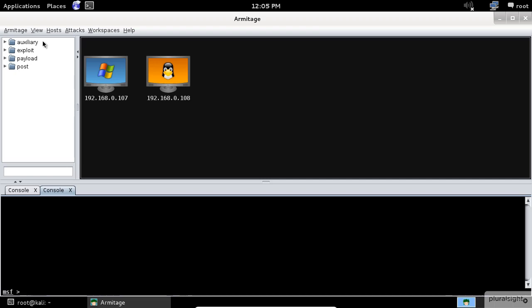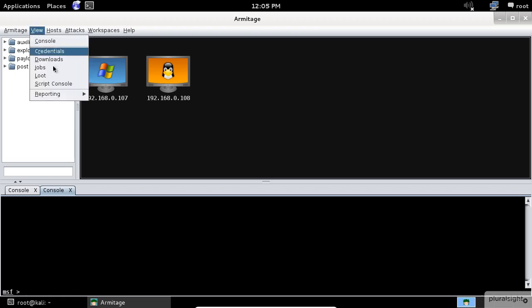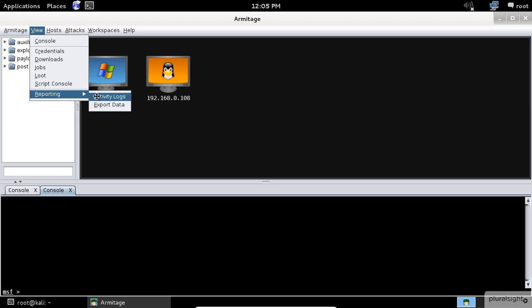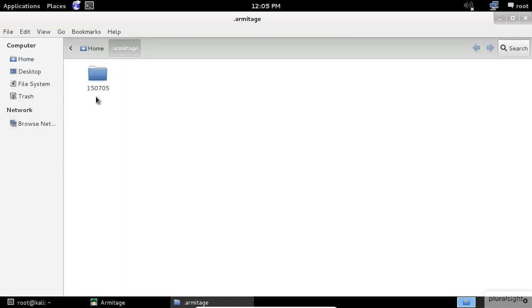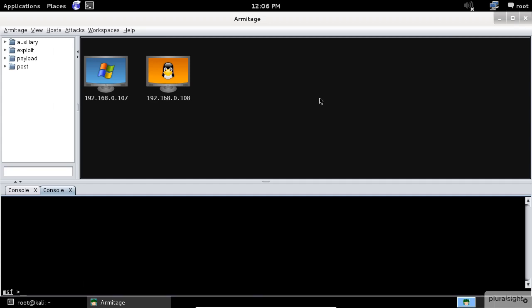Armitage logs all console, shell, and event log output for you. It organizes these logs by date and host. You will find these logs in the Armitage folder. Go to view, then reporting, and select the activity logs to open this folder.